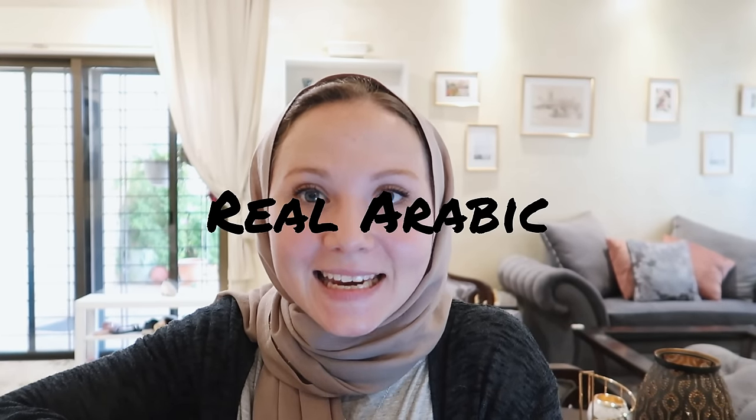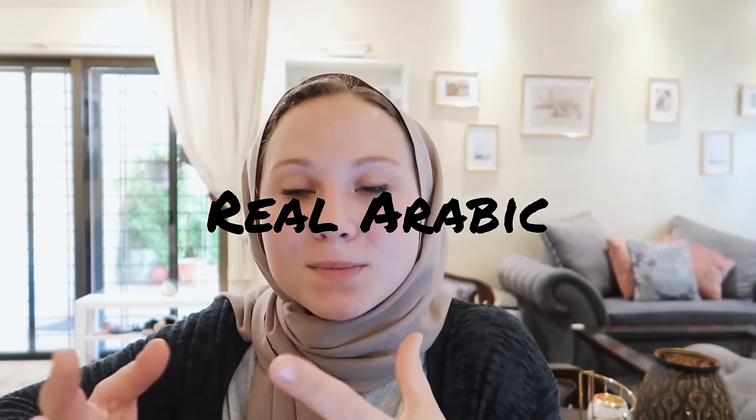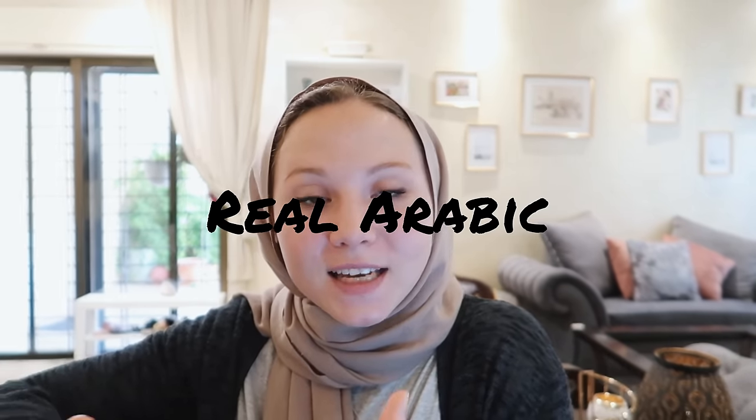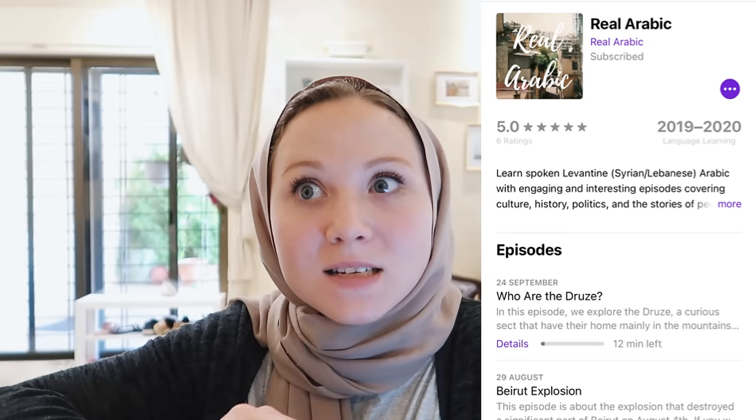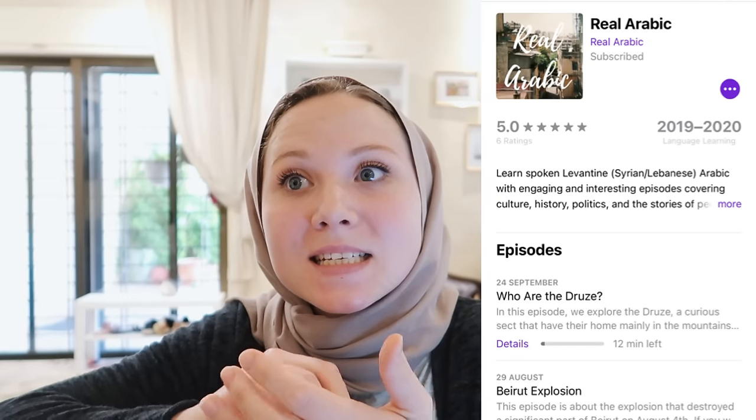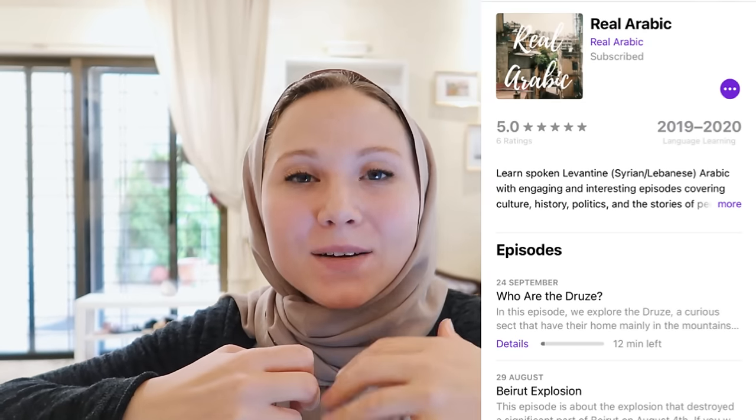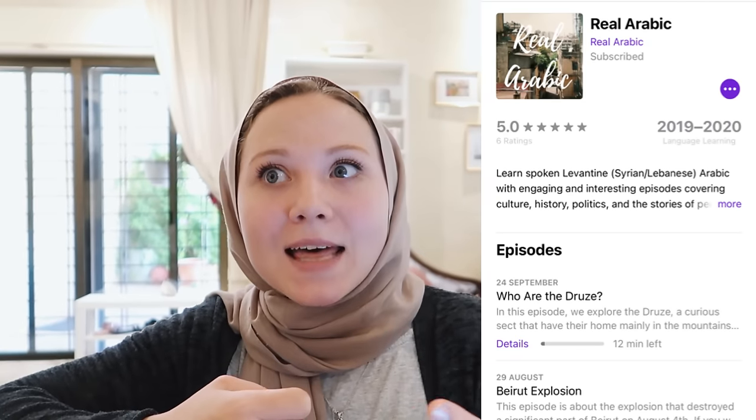Another one is called Real Arabic. They follow a specific theme for each podcast, but this one isn't necessarily about teaching — they talk about wider issues, political issues, cultural issues, and it's a little bit more intermediate. I find it a little bit difficult to listen to, but it is really helpful if you are a little bit more advanced.